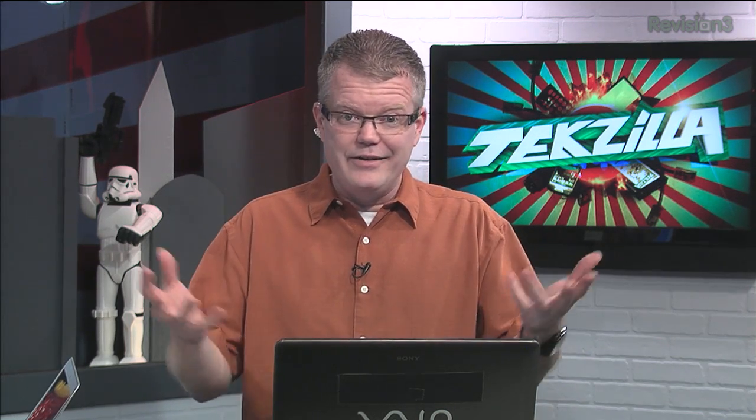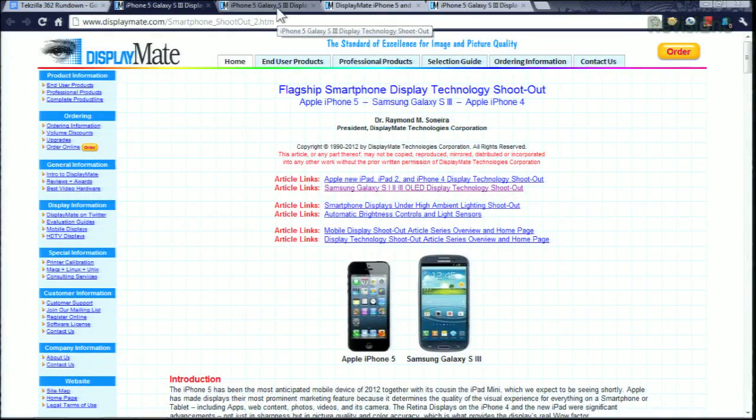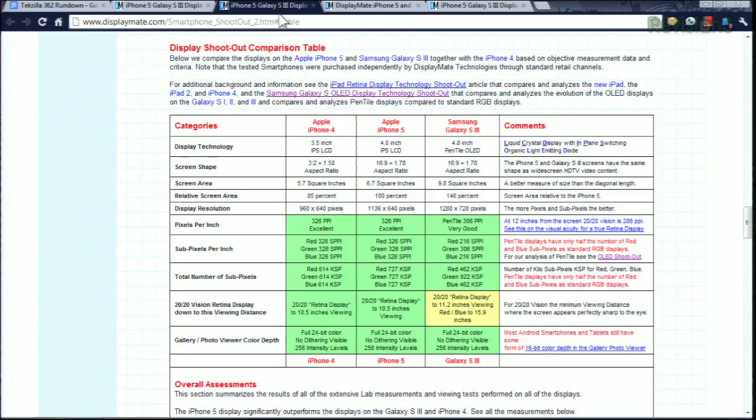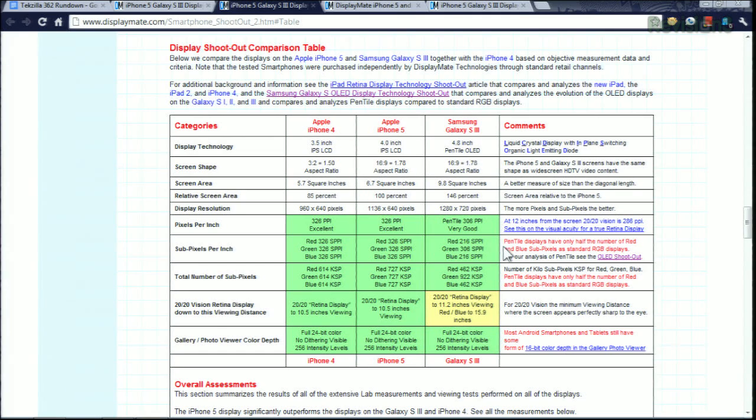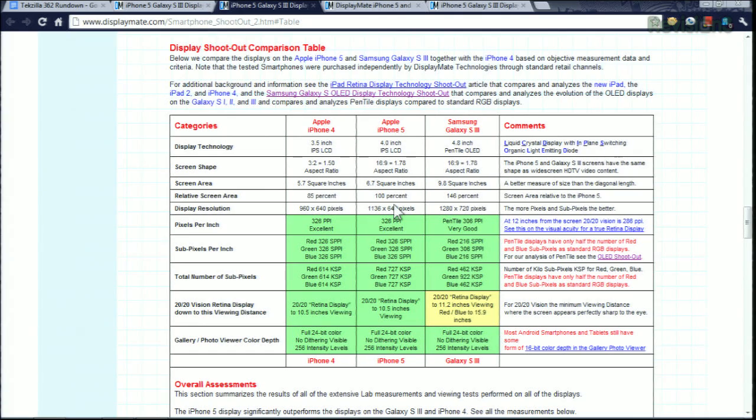The results he came up with are fairly clear in that Apple is doing terrific things with display devices on the mobile side. In particular, they're doing great color. And this is a comparison table showing some of the technology as well.